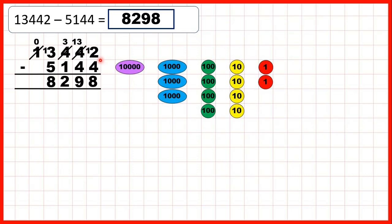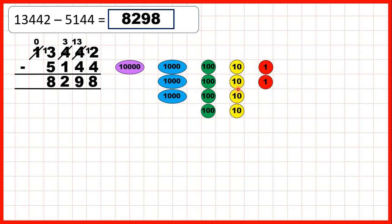Now to understand why this method works — why we go to the left, one less, one in front — let's use place value counters to represent the subtraction. We started with 13,442, which we have represented here with place value counters. We can exchange one place value counter for 10 of the place value to the right, so we can exchange one 10 for 10 ones, which means we can take 4 ones away.